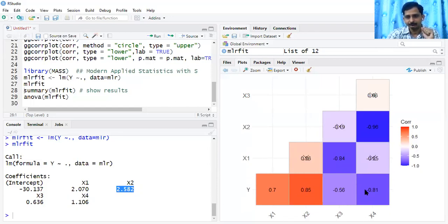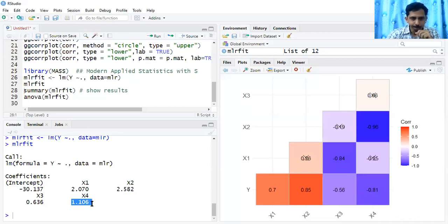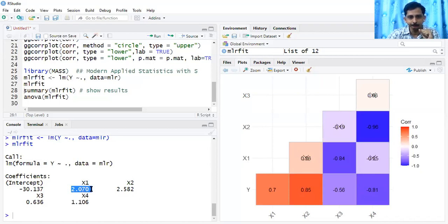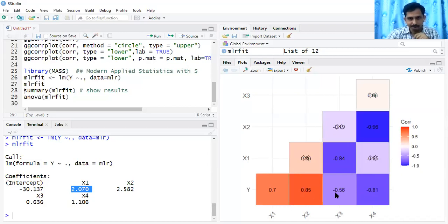X3 is weakly correlated and has beta coefficient 1.106. X1 has correlation 0.7 with beta coefficient around 2.07.